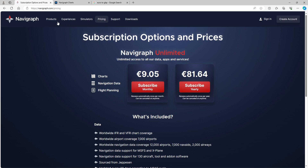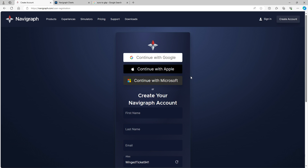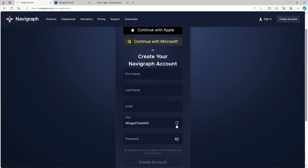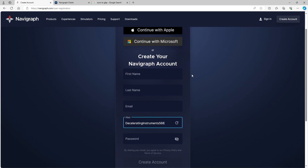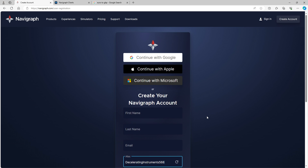The very first thing to do — and this is free, so you don't pay for this part — go to 'Create an account.' It should be self-explanatory: first name, last name, your email address, and an alias. It gives you a few examples you can use as an alias, or just type your own thing in there, along with a password. You can also continue with Google, Apple, or Microsoft account if you prefer.